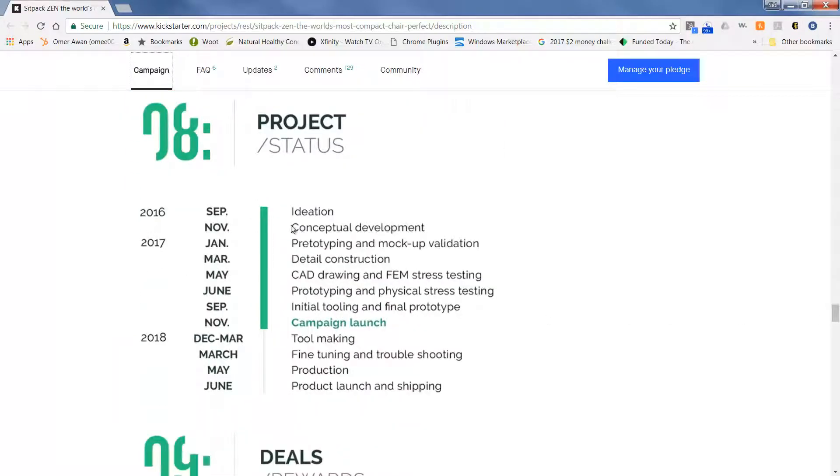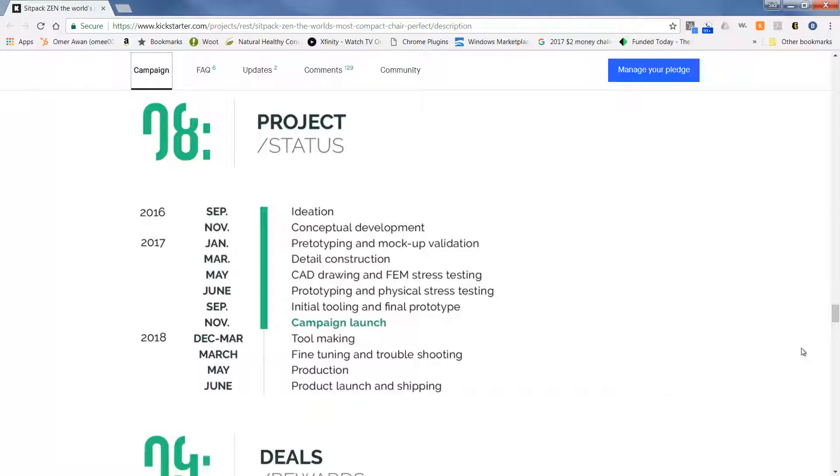So this will give you a timeline. The campaign launched November of 2017, toolmaking December to March, and finally in June of 2018 they will launch and ship.